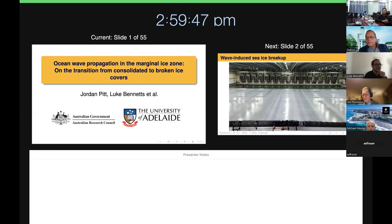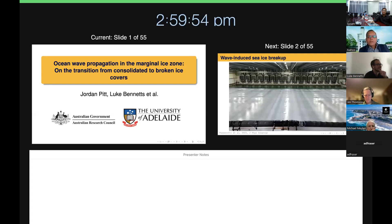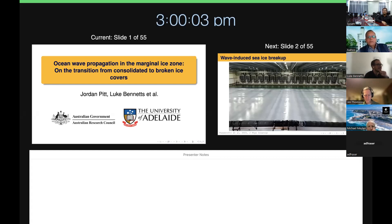Thank you, Professor Sahu. Thanks very much to Mike and Sussam for organizing this.